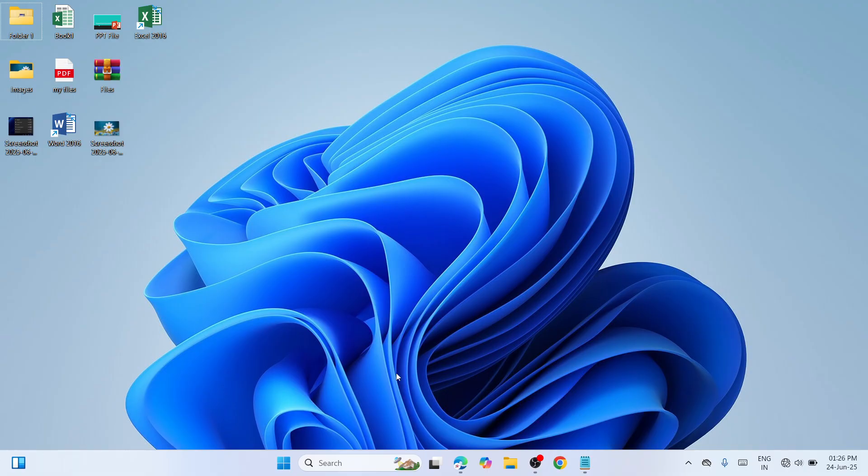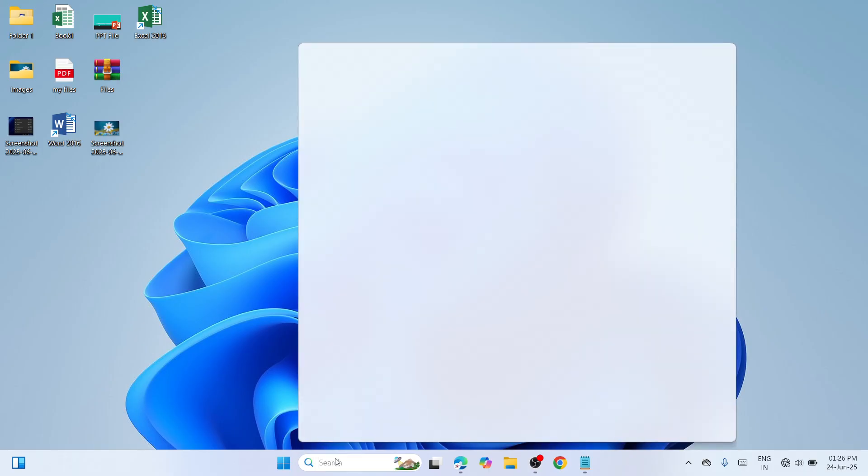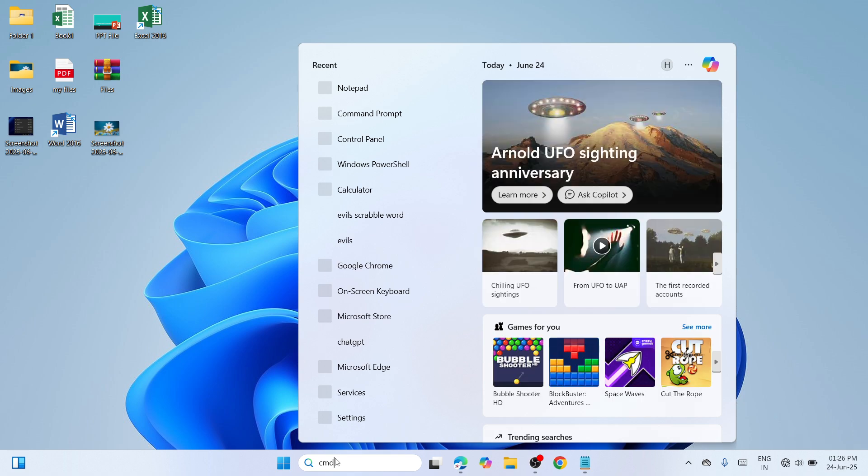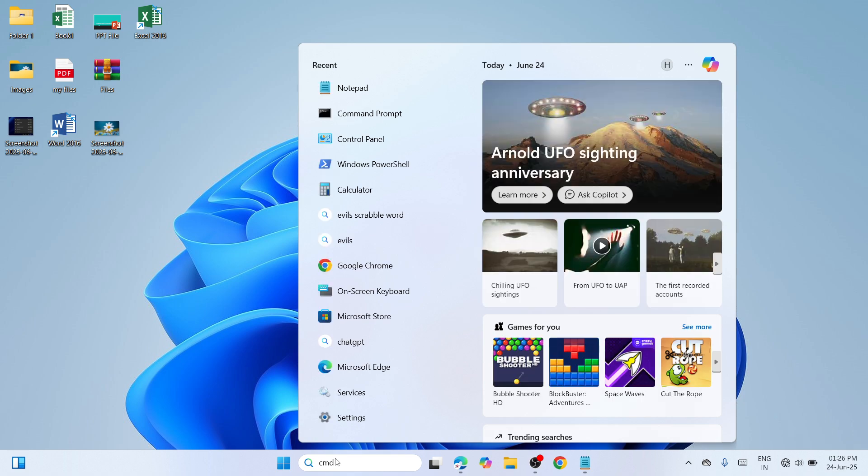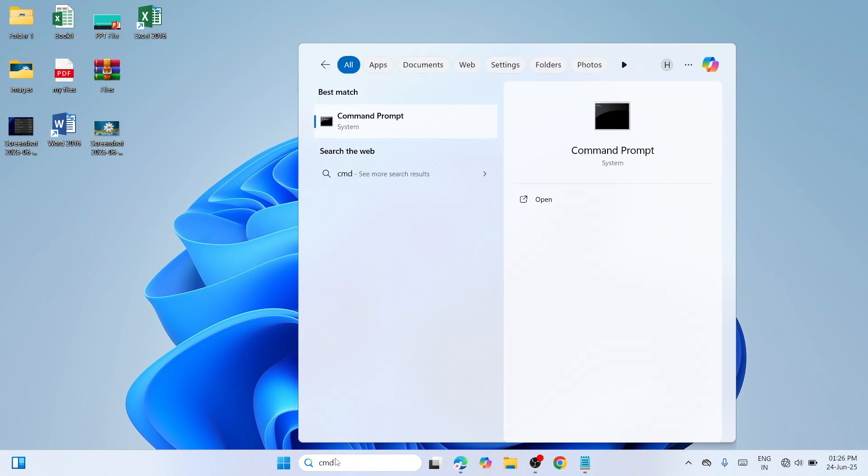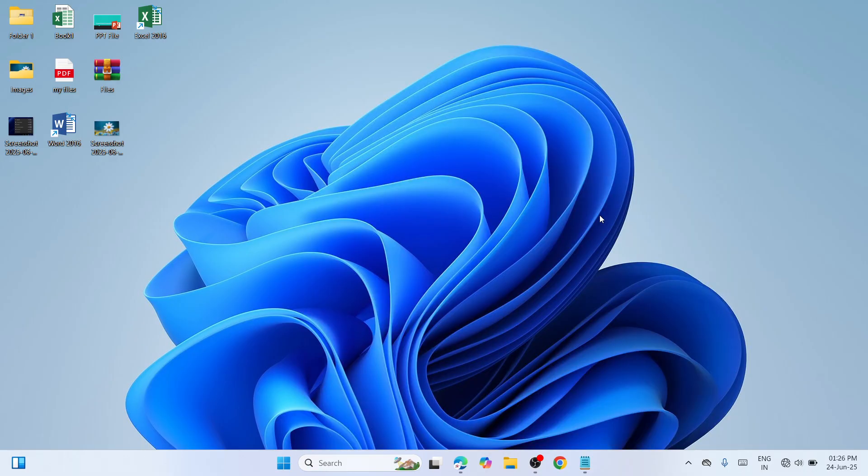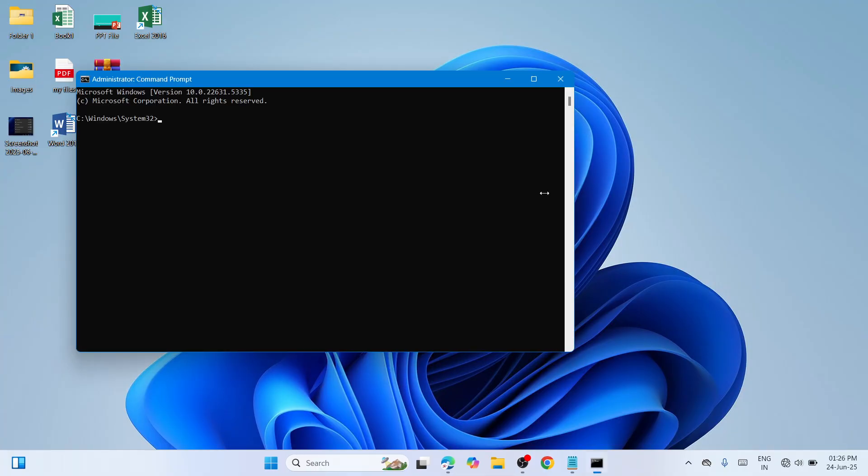If the error still persists, proceed to the next solution. In the search box, type CMD. Navigate to Command Prompt and run as administrator. Copy the commands that I have provided in the YouTube description.